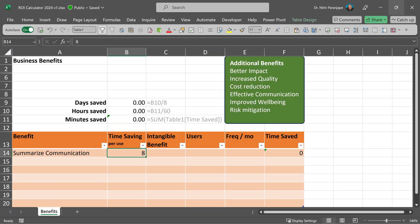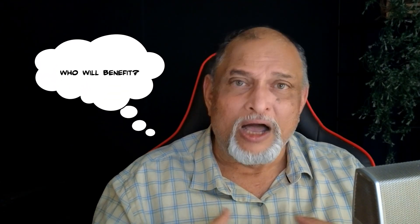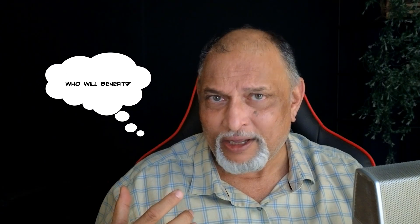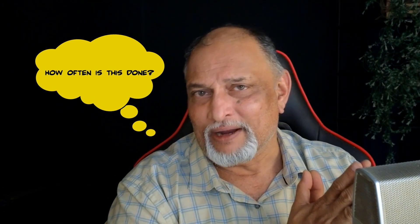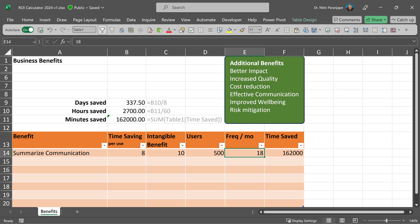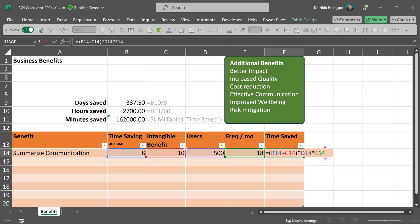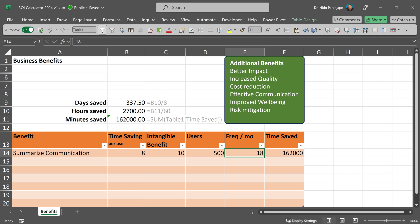So I assign a time saving value, and the intangible portion converted to time has a notional value. Then I think: how many other people in my organization will benefit from this? Let's say 500. And then I consider frequency — is it going to be done every day, five times a day? In this case, at least once a day, and we have 18 working days. Multiply these and you get the total time saving across the organization for this benefit. Like this, you keep adding more benefits.